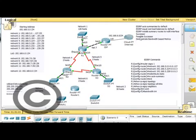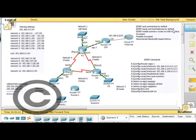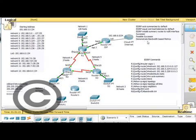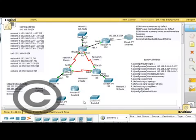Also, we're going to show you how EIGRP does equal cost load balancing by default. It's capable of doing unequal cost load balancing if it's configured, but by default it does equal cost load balancing. We're going to look at successor and feasible successors, and demonstrate some bandwidth-based metrics by changing the bandwidth on the links. In order to do this, we need to expand the network even further.